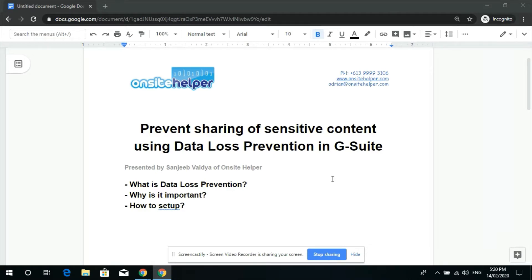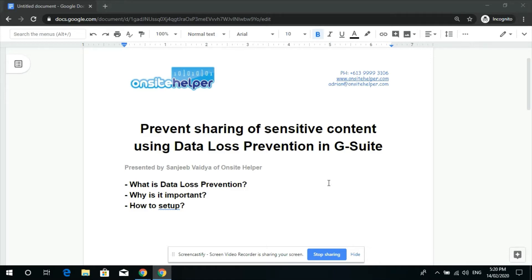So today's video is about preventing sharing of sensitive content using data loss prevention in G Suite. Let's take a scenario where we have a fictitious employee called Scott who we suspect may be doing the wrong thing.